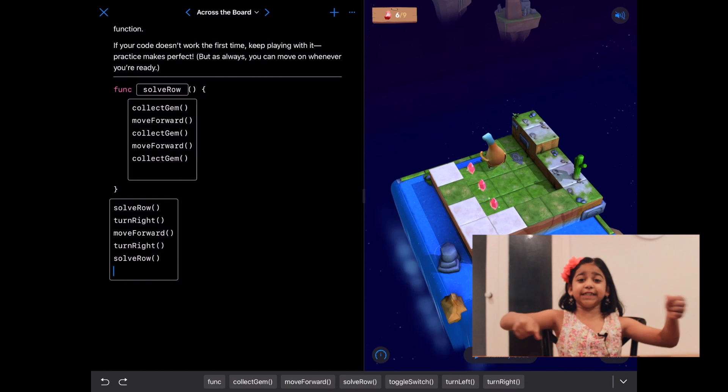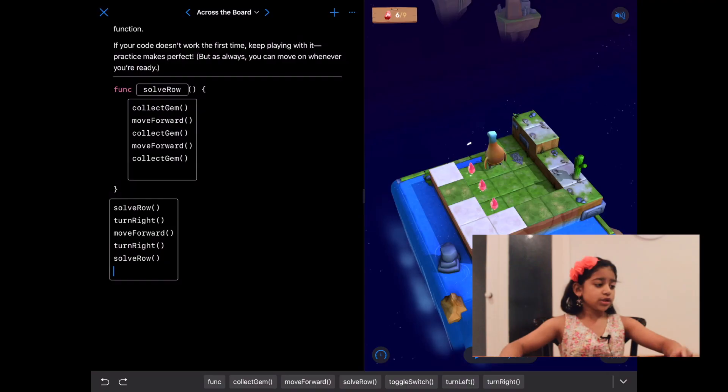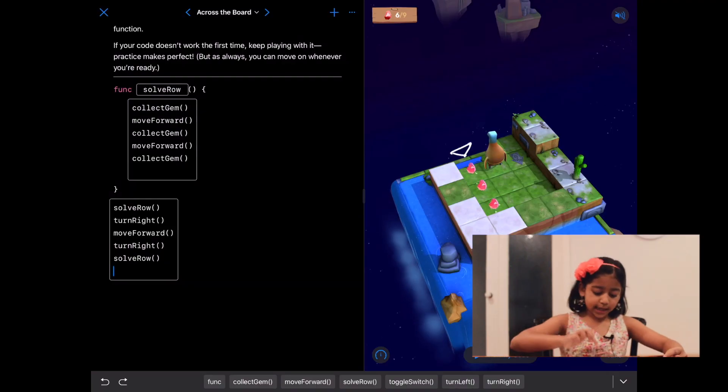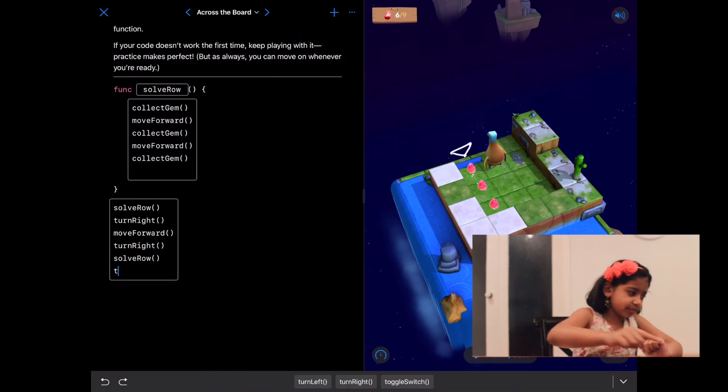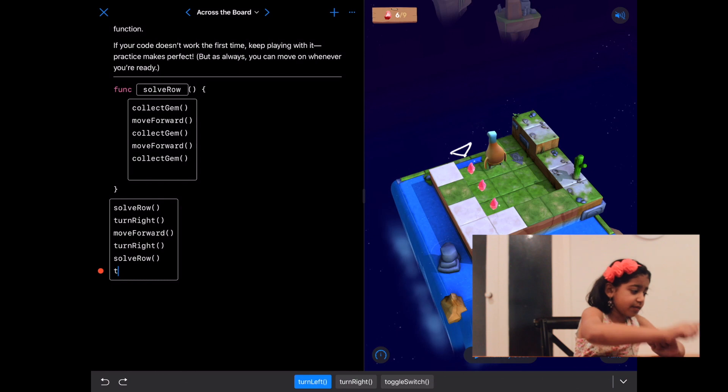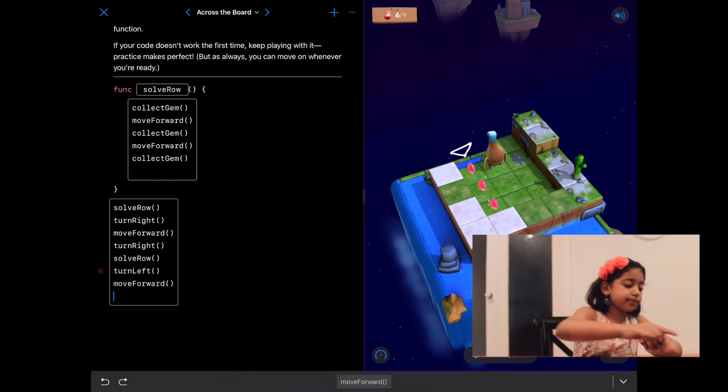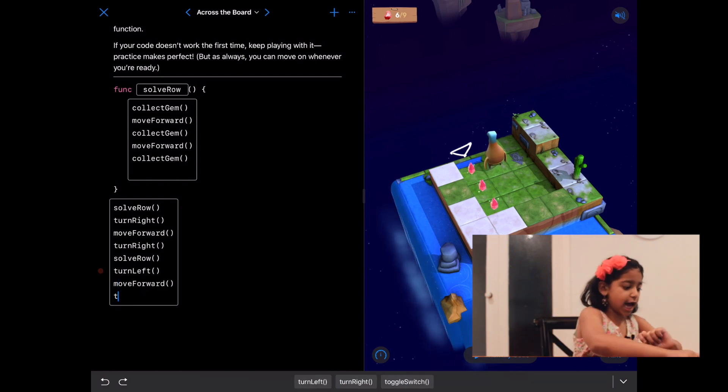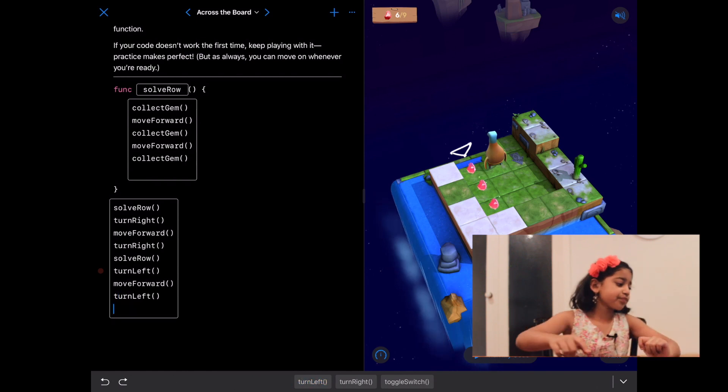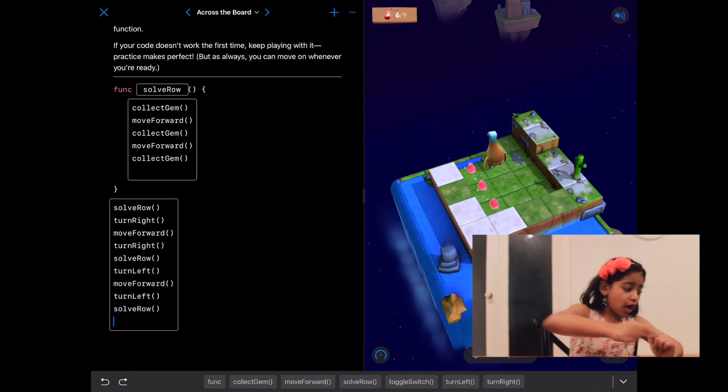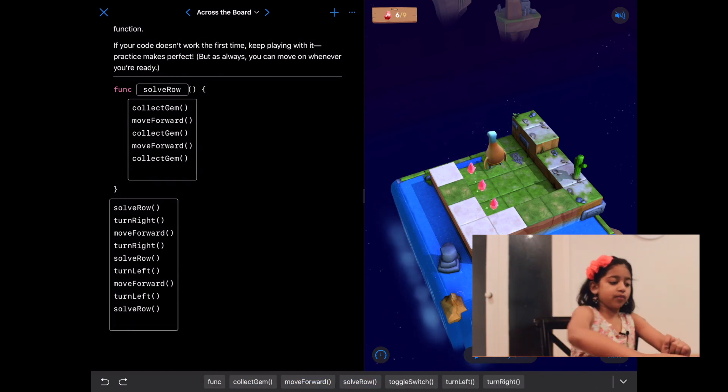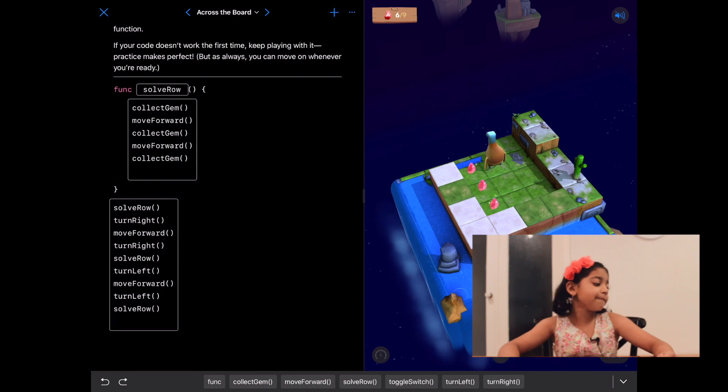We are getting super good at this. Let's just do the last row by going to the start of the last row and calling solve row. So let's do turn left, and then she has to move forward, and then she has to turn left one more time. And then she has to do solve row. Let's run my code.